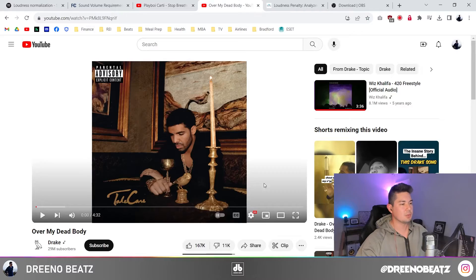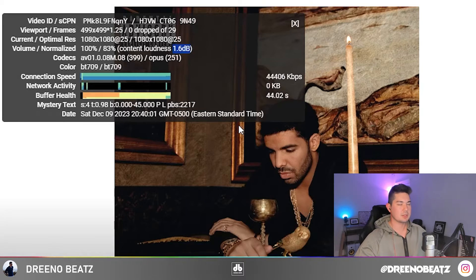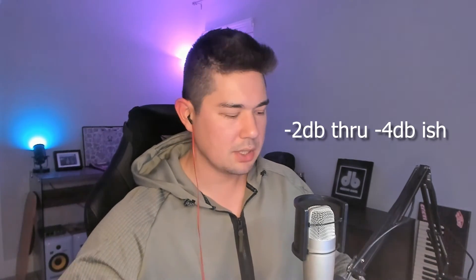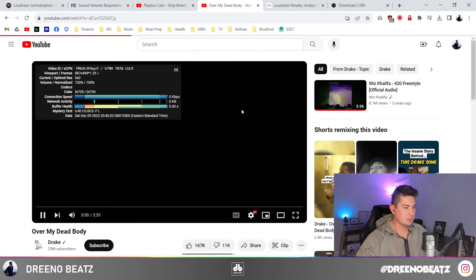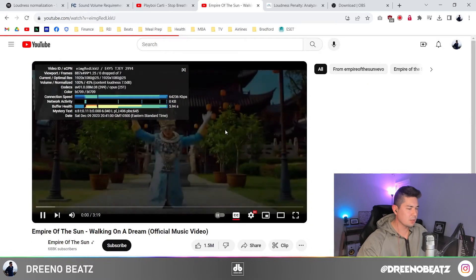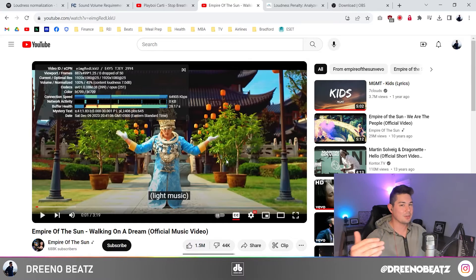Just to clarify, you should never strive for zero decibel change — that's almost impossible. Even a really quiet beat like Over My Dead Body by Drake has been lowered by about 1.6 decibels with no hard-hitting 808. I'd say anything in the two to four decibel range is great. You can look at different beats on YouTube — here's a Wiz Khalifa 420 beat lowered by 5.2 decibels, that's kind of a lot. Empire of the Sun's Walking on a Dream was lowered by seven decibels. So anything two to four, you're coming out ahead; anything more than four is going to be pretty noticeable.